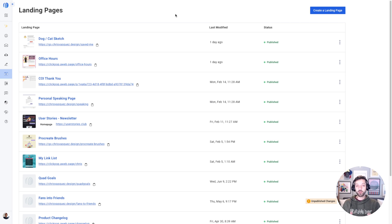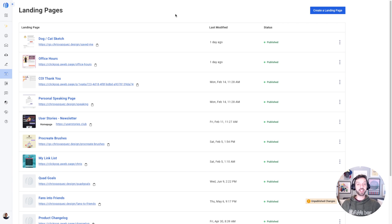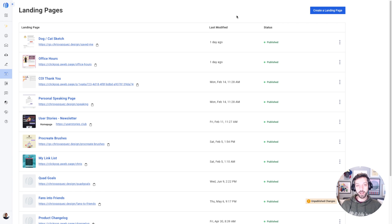I'm going to be using AWeber to build the landing page today. AWeber is a super easy to use and powerful tool for creators and small businesses. You can create landing pages, email newsletters, even automated email sequences, and each of those things takes just a couple of minutes. So let's jump in.